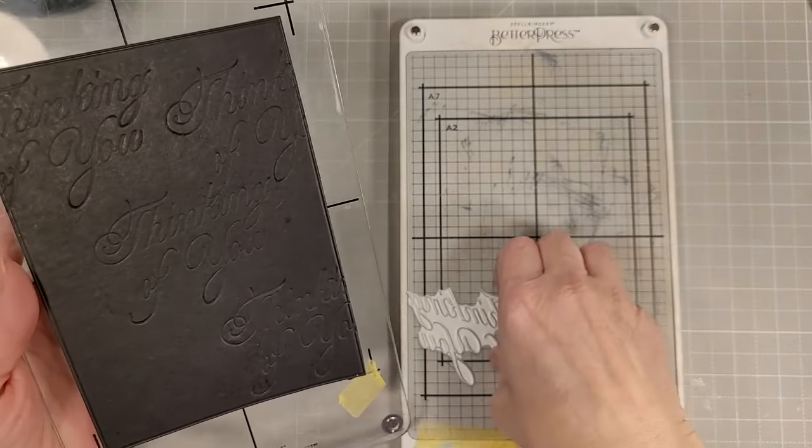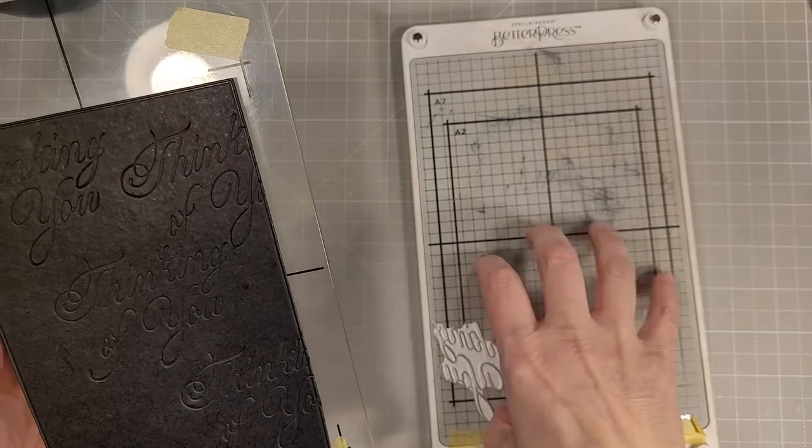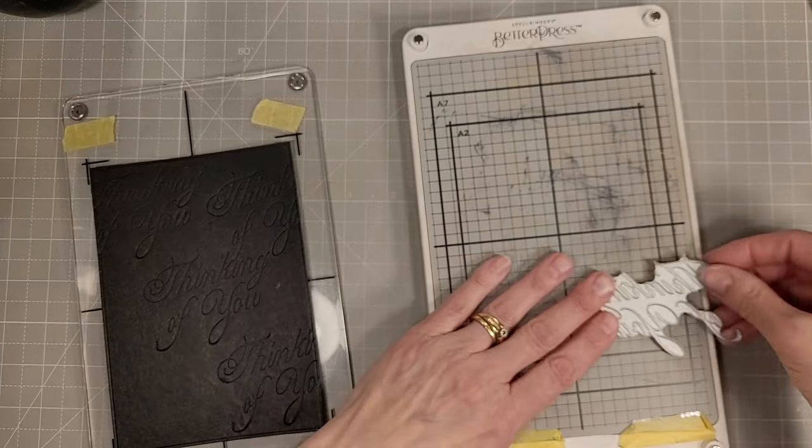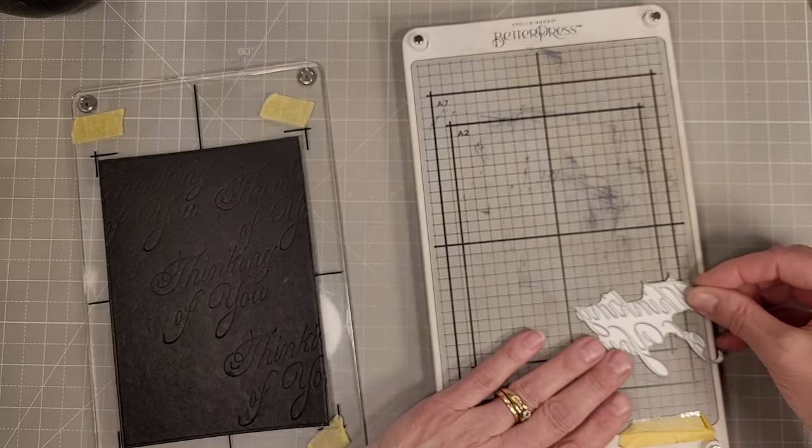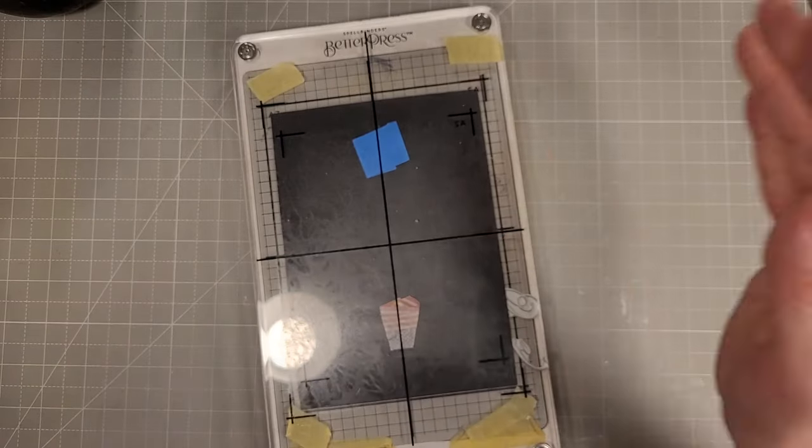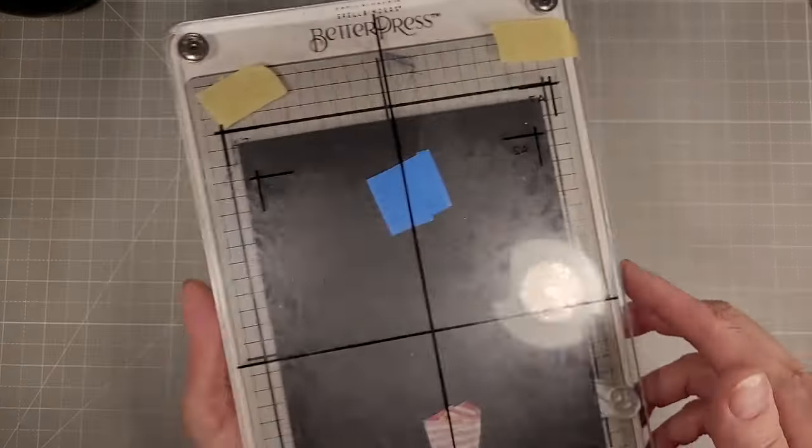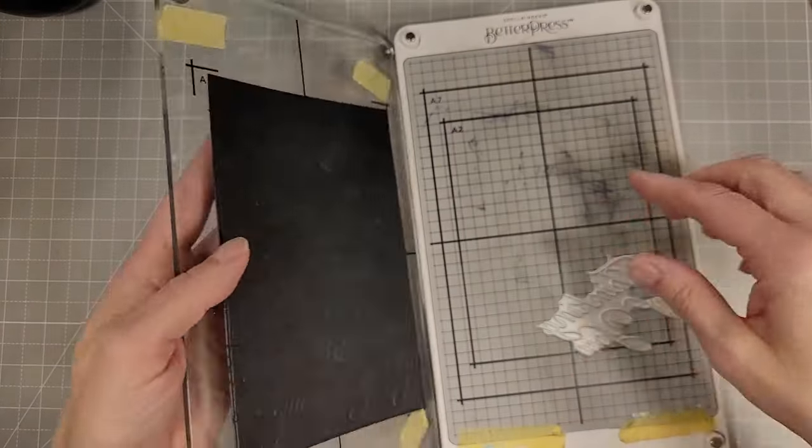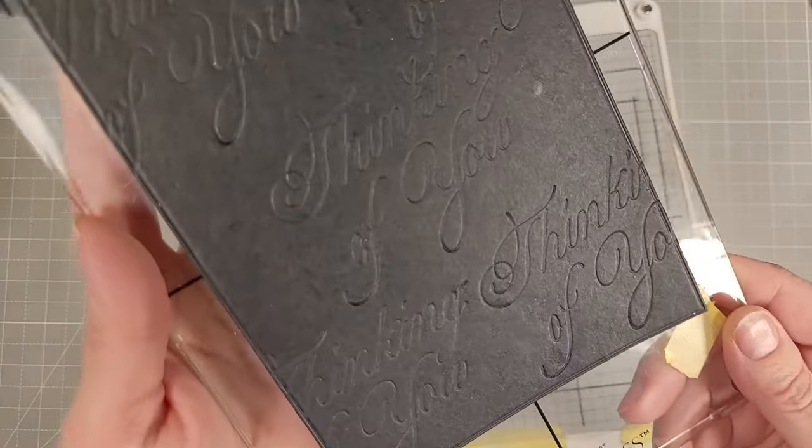You can use ink on this and letterpress with it, and you can foil with this plate also. I have a feeling I'm going to be using these Copper Plate Sentiments a lot. They're just so beautiful and they're big. I love a big sentiment.